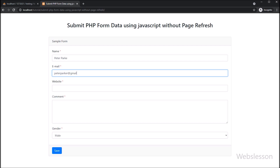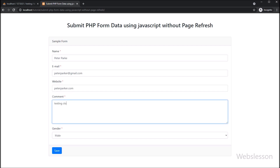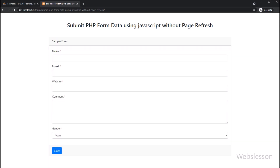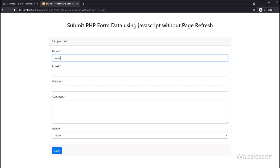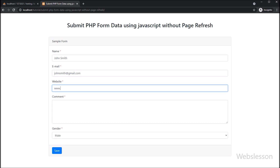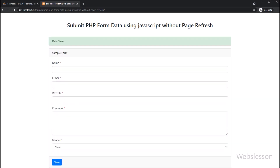So here we have inserted data into the database using pure JavaScript with a PHP script. We also disabled and enabled the submit button using JavaScript, and displayed and hid the success message using JavaScript. We submitted form data without refreshing the web page. In the next part we will discuss how to validate form data with PHP and display validation error messages using JavaScript. If you have any queries, you can ask in the comment box, and don't forget to subscribe to our channel for future video tutorials.